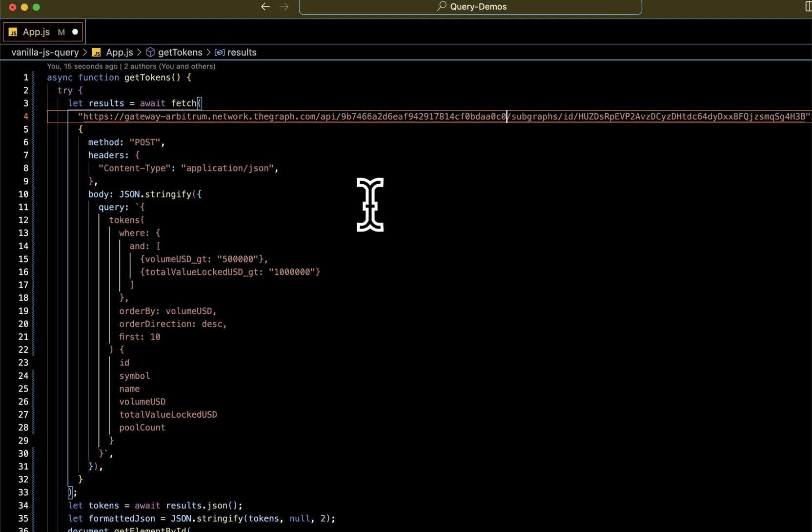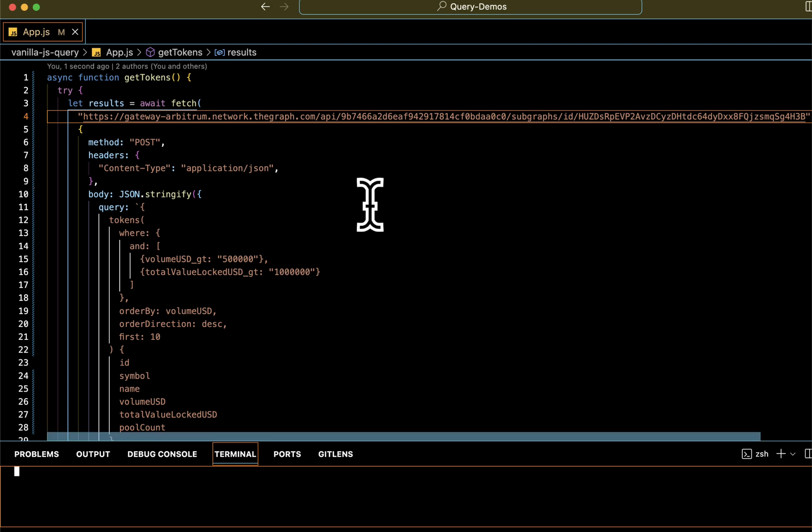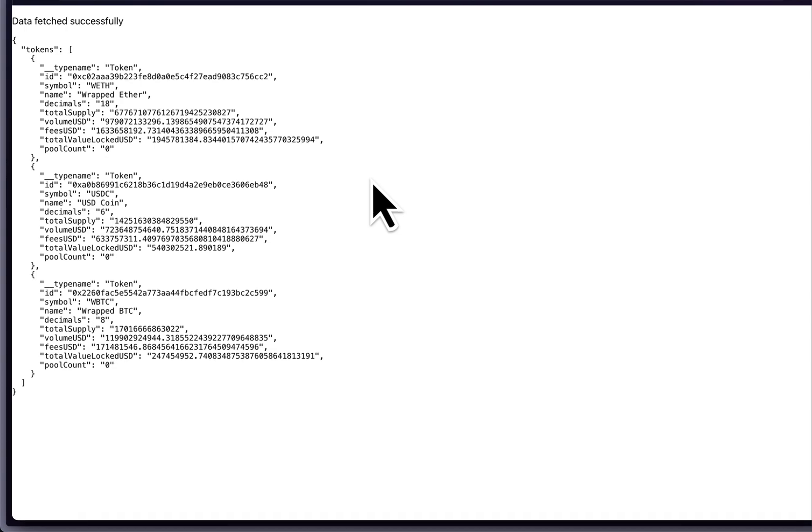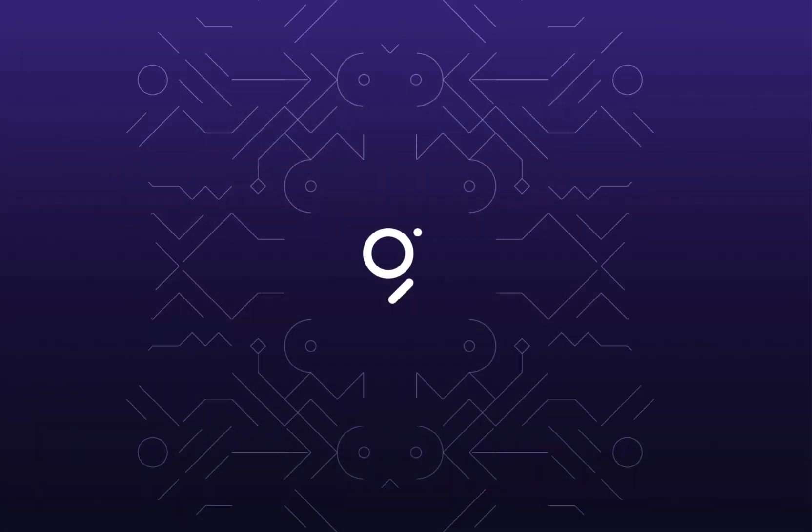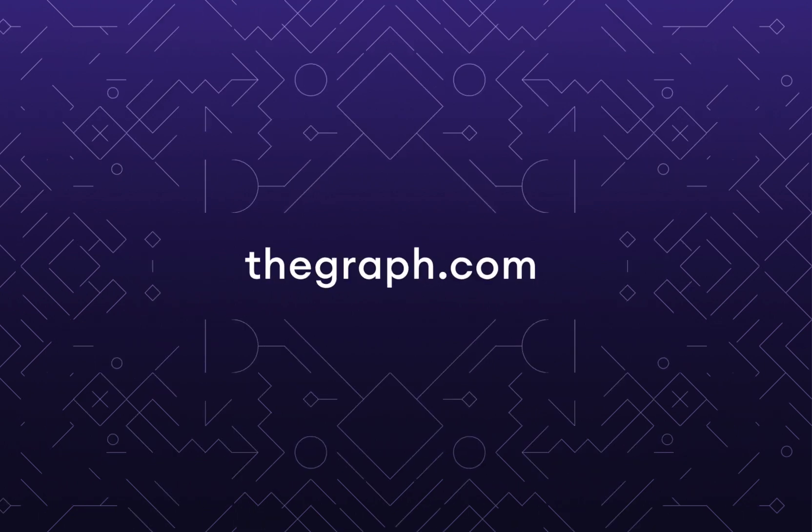From there, we can run our code and get back the query's return. Great, there is our data. Go ahead and check the links in the description below to learn more about the graph and querying the graph network.